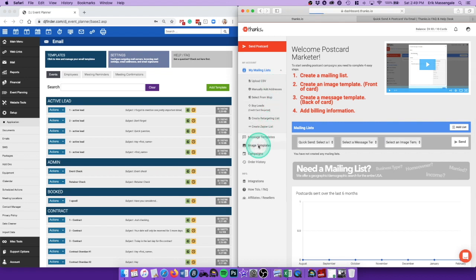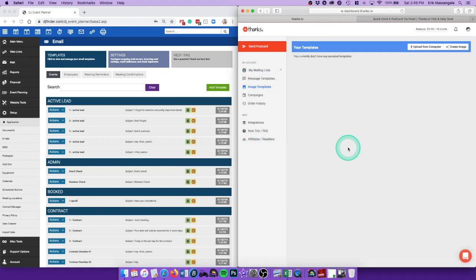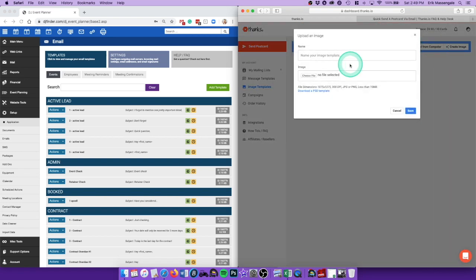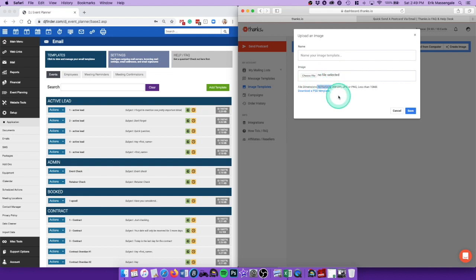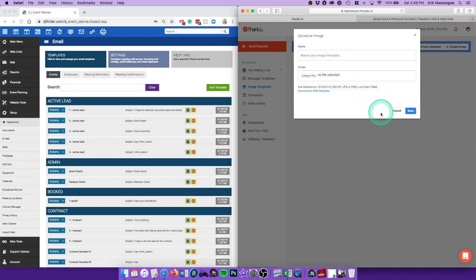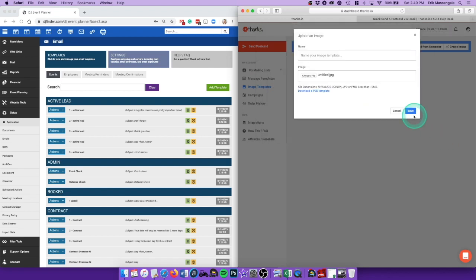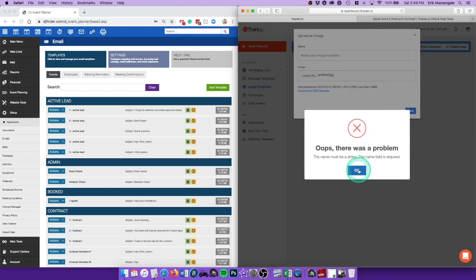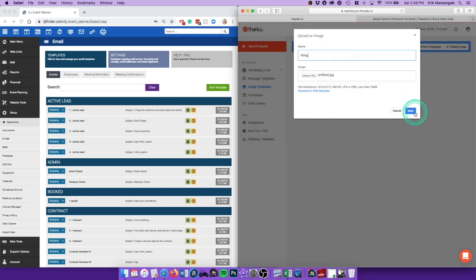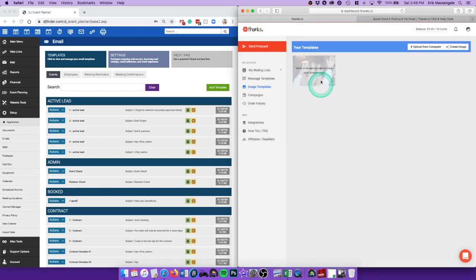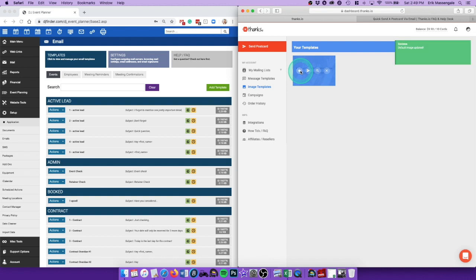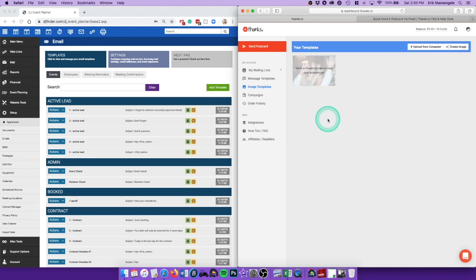And then from here I just need to make a template for the image. I'm going to upload it. You can create one here. I have one made so I didn't spend too much time. The dimensions are 1875 by 1275, 300 DPI, JPEG or PNG, less than 10 megabytes. All right, so I'll start. It's now my default, so this will be the back of the postcard.